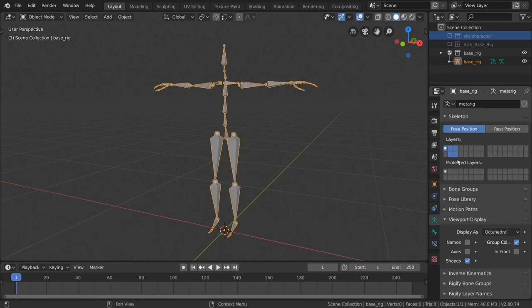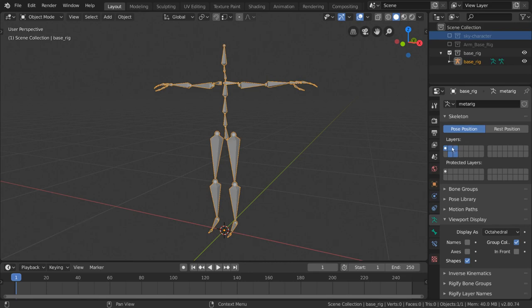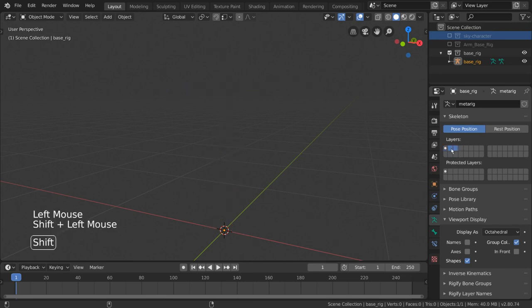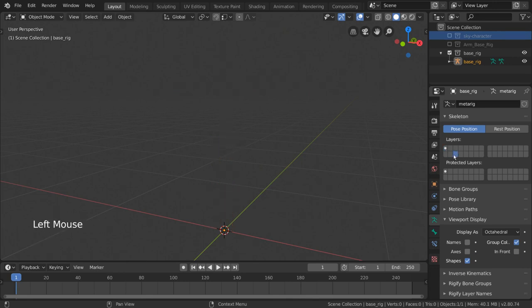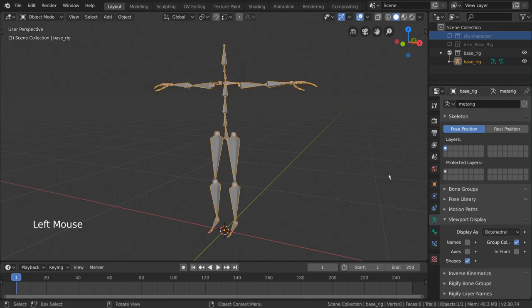This way, I know that the top layer is generally for left hand side bones, and the bottom layer is for right hand side bones. Now, let's move our bones where they need to go. I'm going to start with the left arm bones.